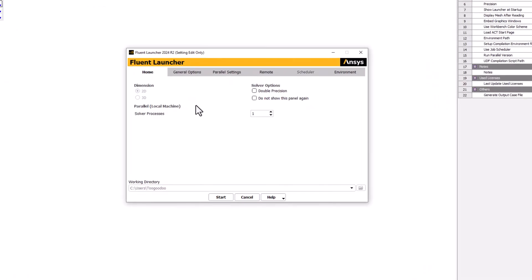select Double Precision. This increases both the precision and range of magnitudes that can be represented, but at the cost of using increased memory. Under Solver Processes, change this to match the number of CPU cores on your computer. This allows for effective parallelization that will improve the solution time.